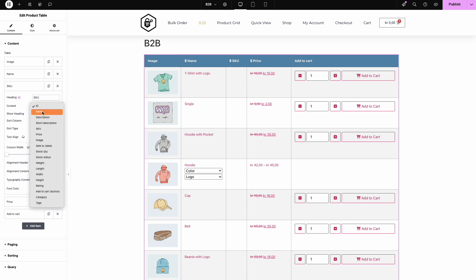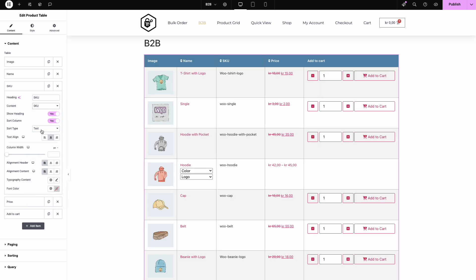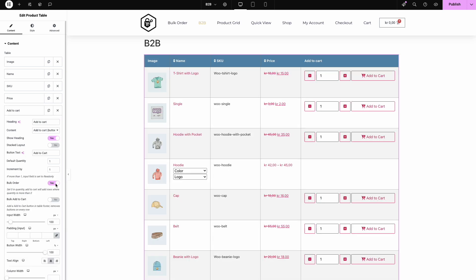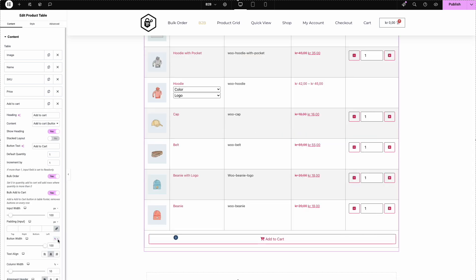And here's the game changer. Transform the add to cart button into a bulk order form. Simply enable the bulk order option and style the button to match your brand. Clean, professional, and customer ready.